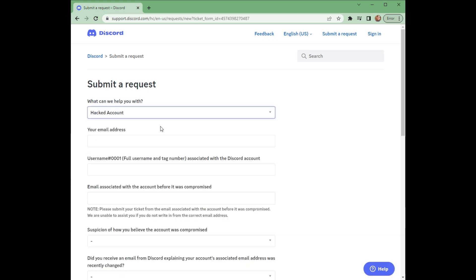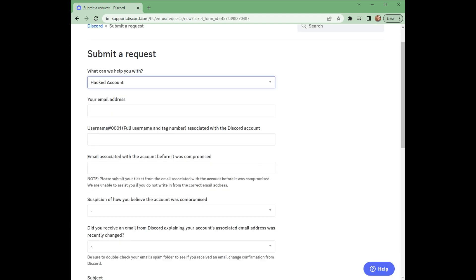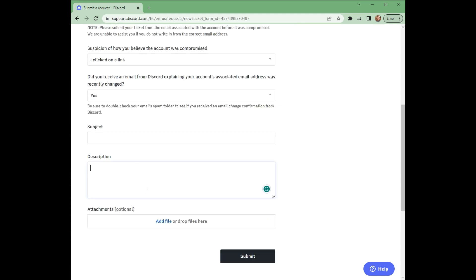And after that, you just need to fill up all the needed information that shows here. And also, you can actually attach a file that will support your request. And after that, you just need to click submit. Then just wait for Discord to reply on your email.